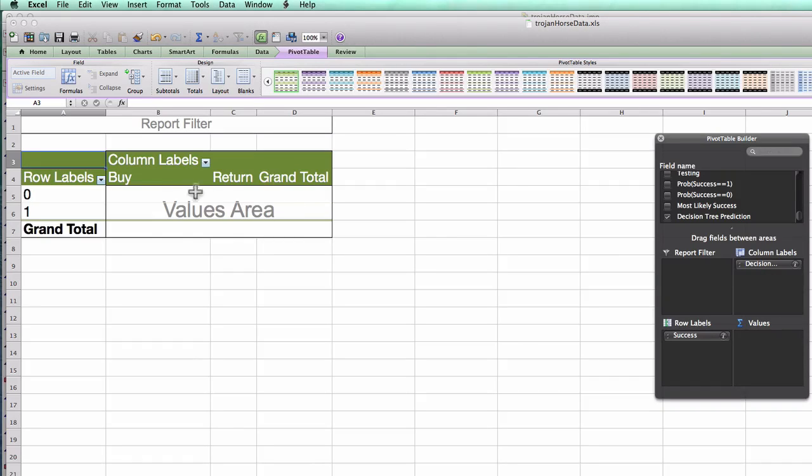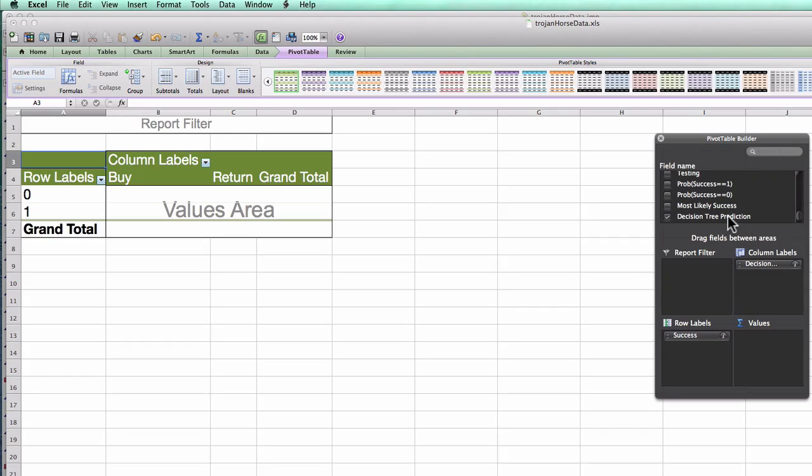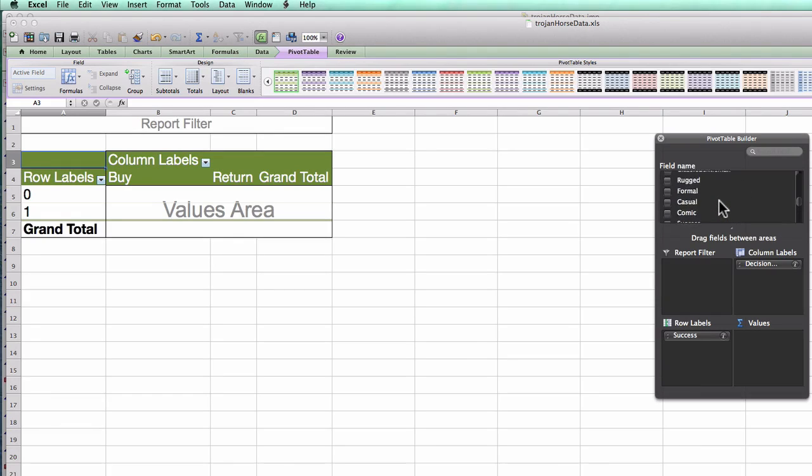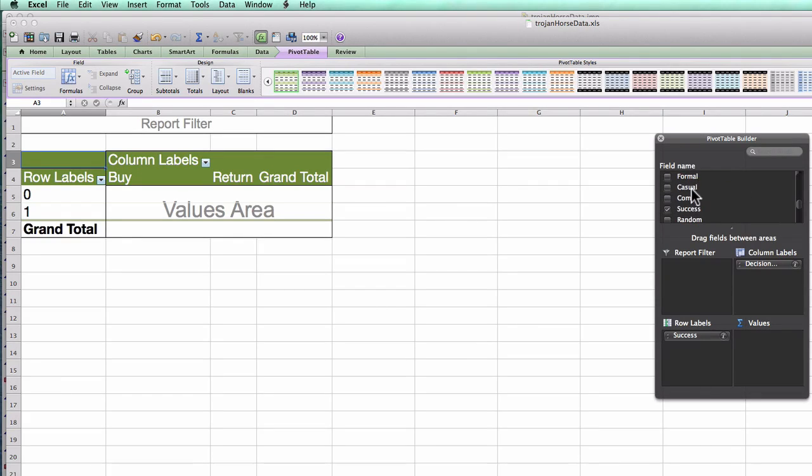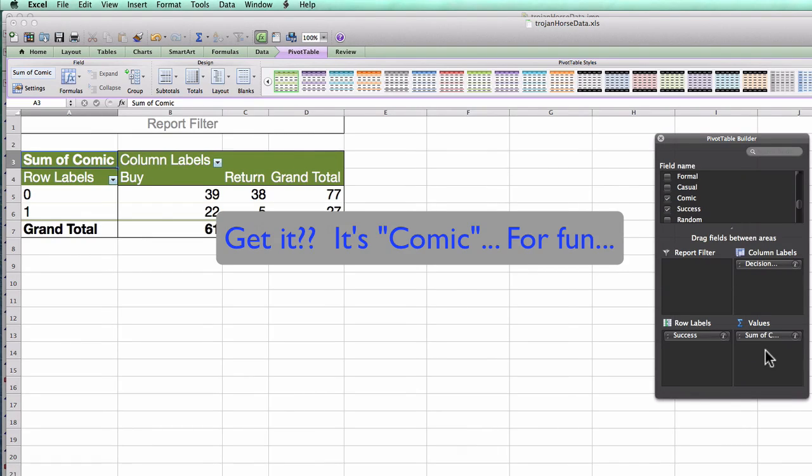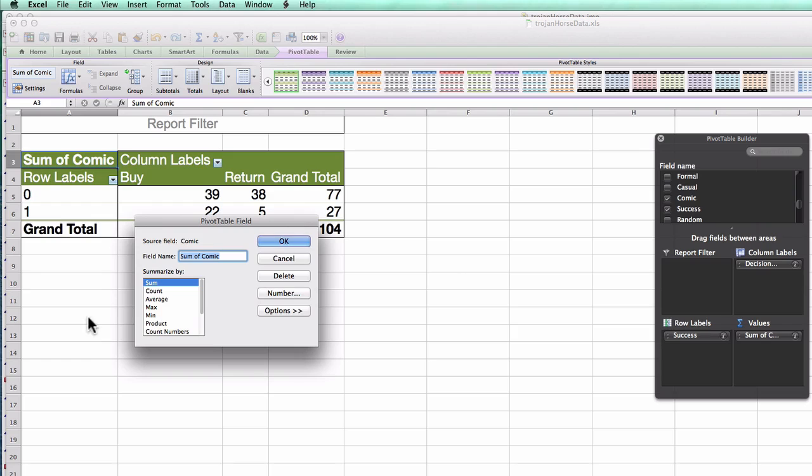Alright. So now I just need to fill in these four values. And as we talked about before, because this dataset has the same number of rows in every column, it doesn't actually matter which column I pick. So I'm going to pick for fun, classic gentleman, or actually I'll pick comic for fun, drop it into values, and change comic from sum to count.